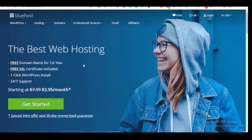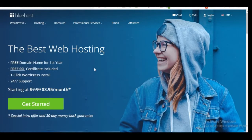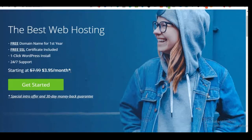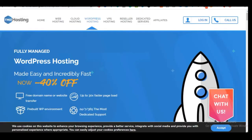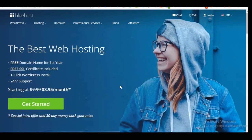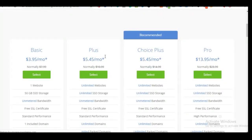The two hosting providers I recommend and personally use are Bluehost and TMD Hosting. They've been reliable and their customer care support has been awesome. To get your domain name registered with Bluehost, there are links in the video description. Click on 'Get Started' and on the next page I normally recommend the Choice Plus plan, though you can go with the Basic plan.